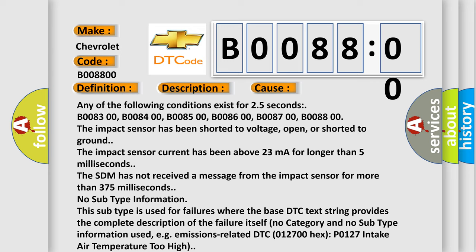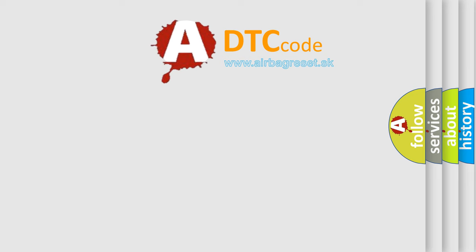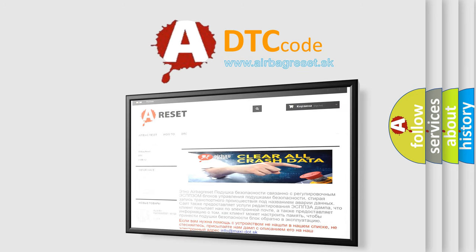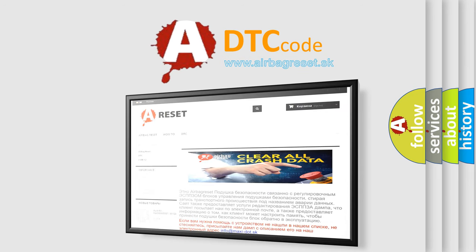No subtype information. This subtype is used for failures where the base DTC text string provides the complete description. For example, emissions-related DTC P0127 intake air temperature too high. The Airbag Reset website aims to provide information in 52 languages. Thank you for your attention and stay tuned for the next video.